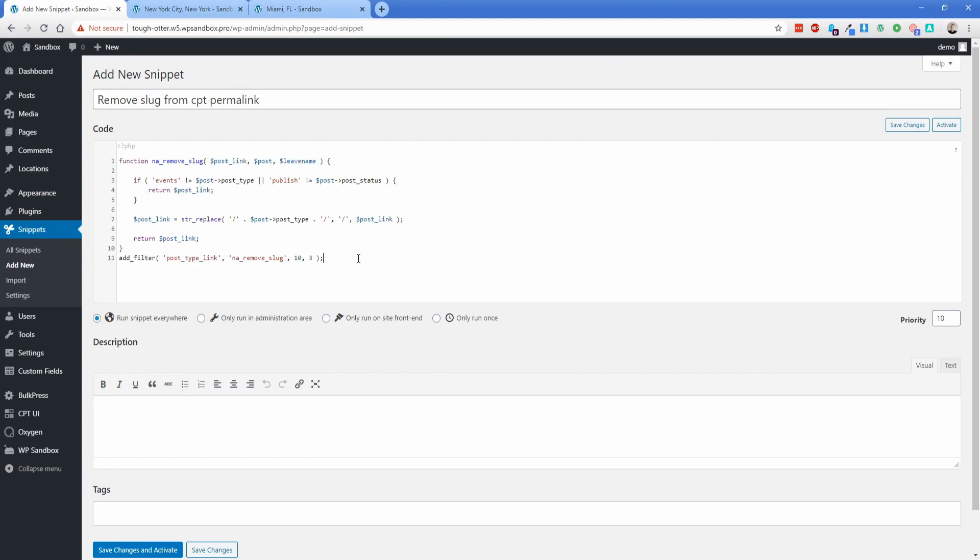But basically you're just going to paste in this code. And what you're going to do is look for the post type in this particular code. In this case, it's right here. So this is 'events' as the example. But what we're going to do is change this word 'events' to 'locations.'